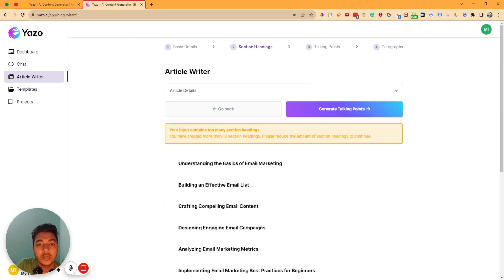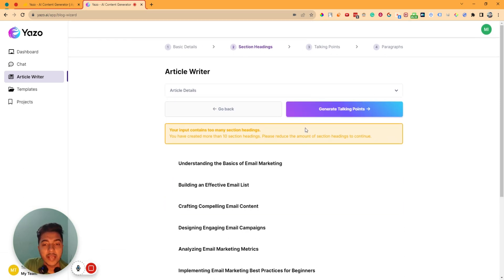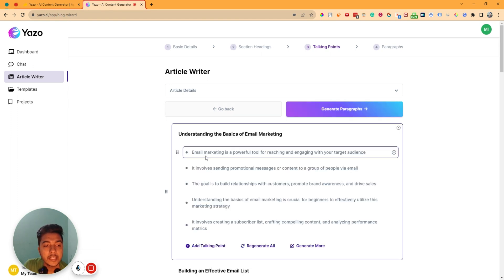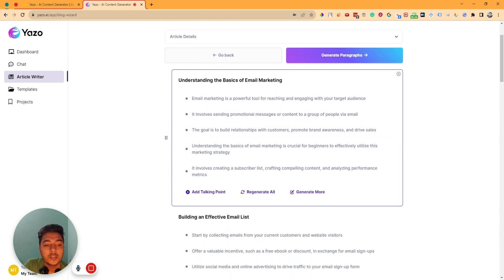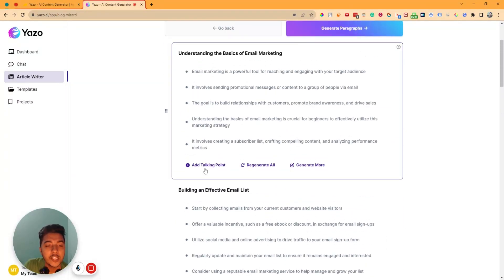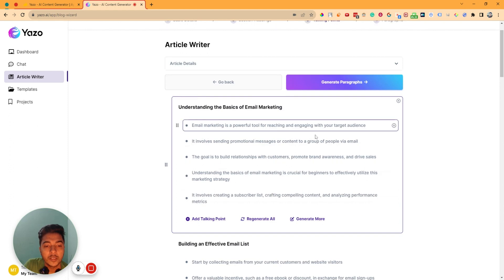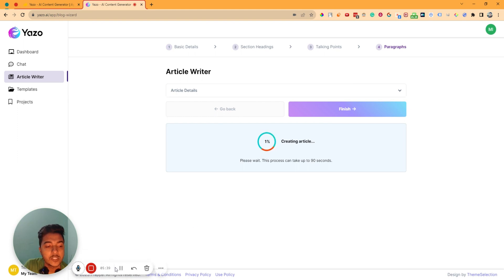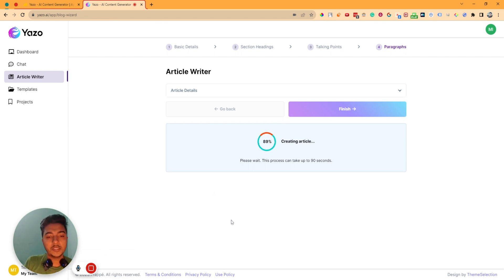Now how can we generate the article? If I click on the generate talking points button again, it will generate them. As you can see it's generating — yes, it has generated the talking points for all sections. You can add more talking points, regenerate all, generate more, or read these talking points. If everything looks okay, just click on generate paragraph and it will start generating the paragraph for us. You can see the progress — 3%, 4%, and so on — it's almost done, 90% complete.